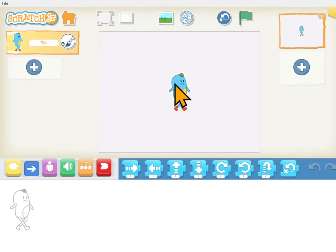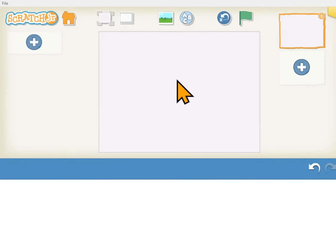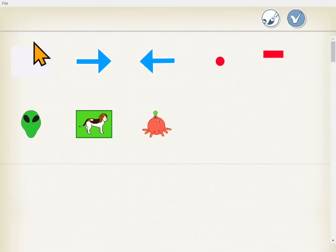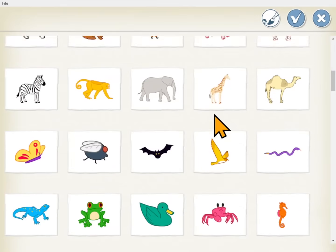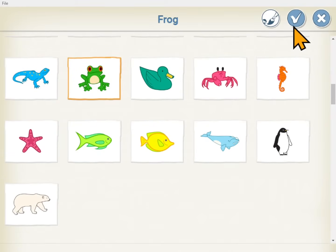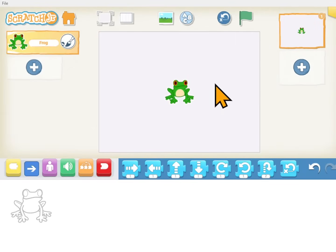I'm not going to use this blue guy, so I'll hold down on him until he starts to wiggle, and then I'll click the X to clear that character away. To get another character I'll click on the plus. And these are the characters that I have to choose from. Let's get the frog, and I'll click the check mark to put him on my screen.